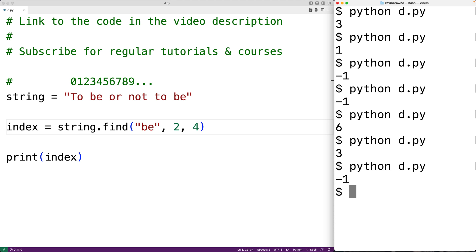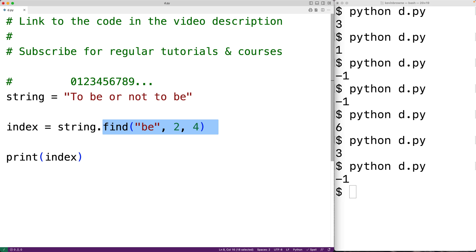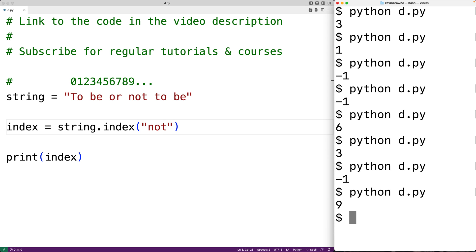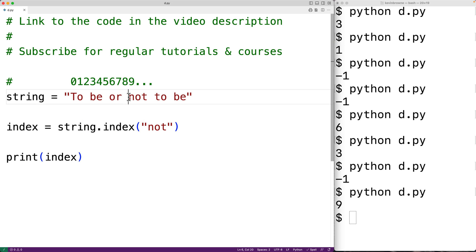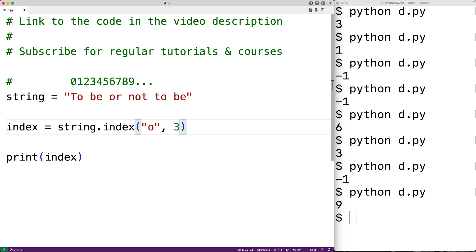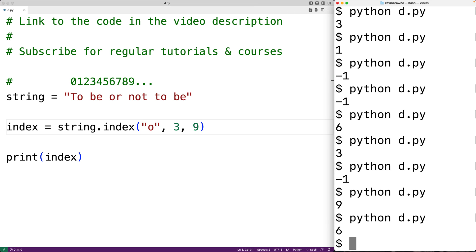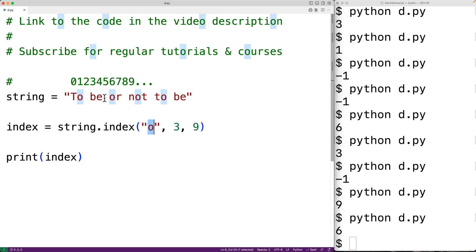There's also a method called index which behaves almost exactly like find. For example, if we call index with 'not' and run it, we get back 9 because the first occurrence of the substring 'not' occurs at index 9. Just like find, the index method supports the start and end index arguments. For example, searching for lowercase o with start index 3 and end index 9, if we save and run it we get back 6, which is the first occurrence of lowercase o in that range.